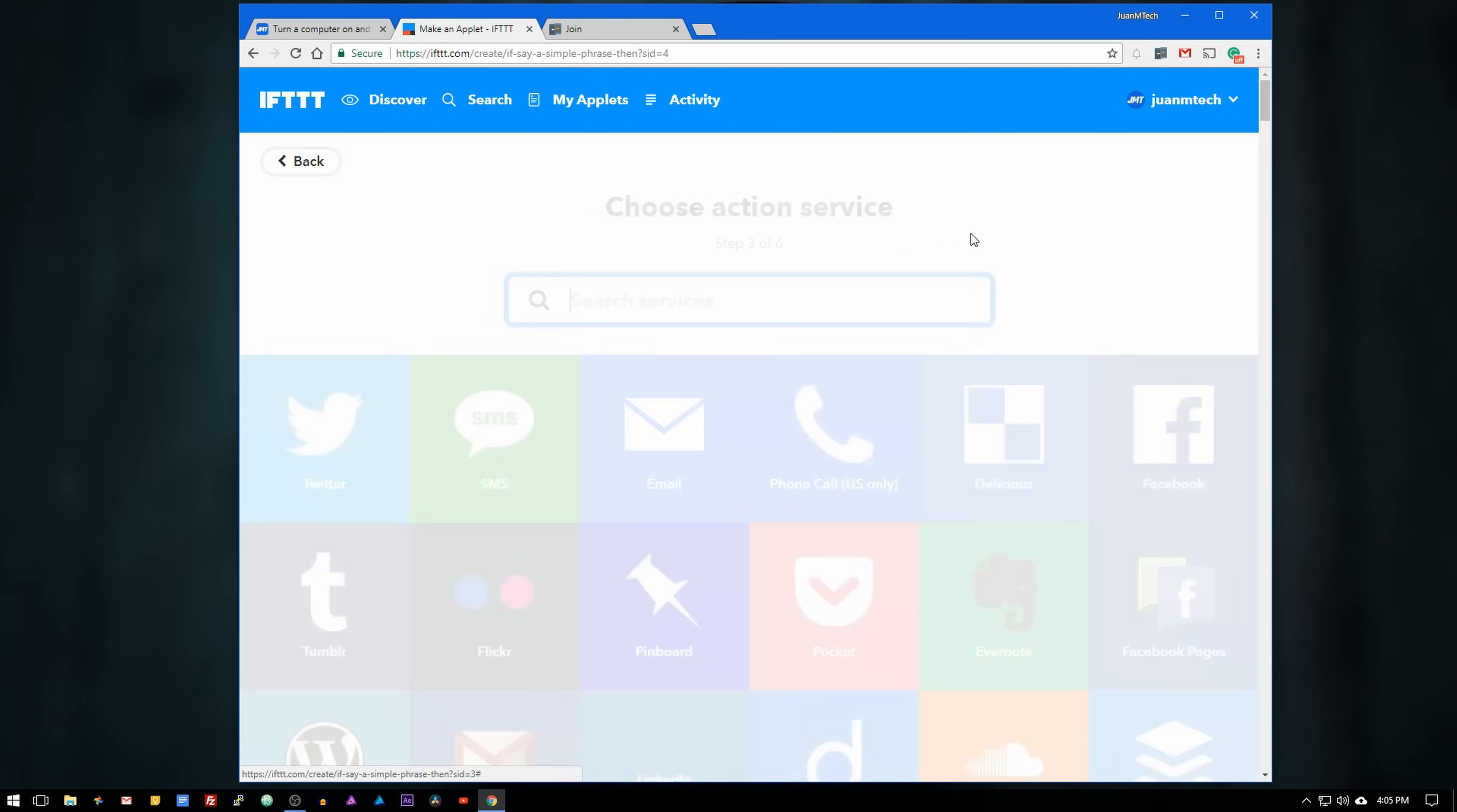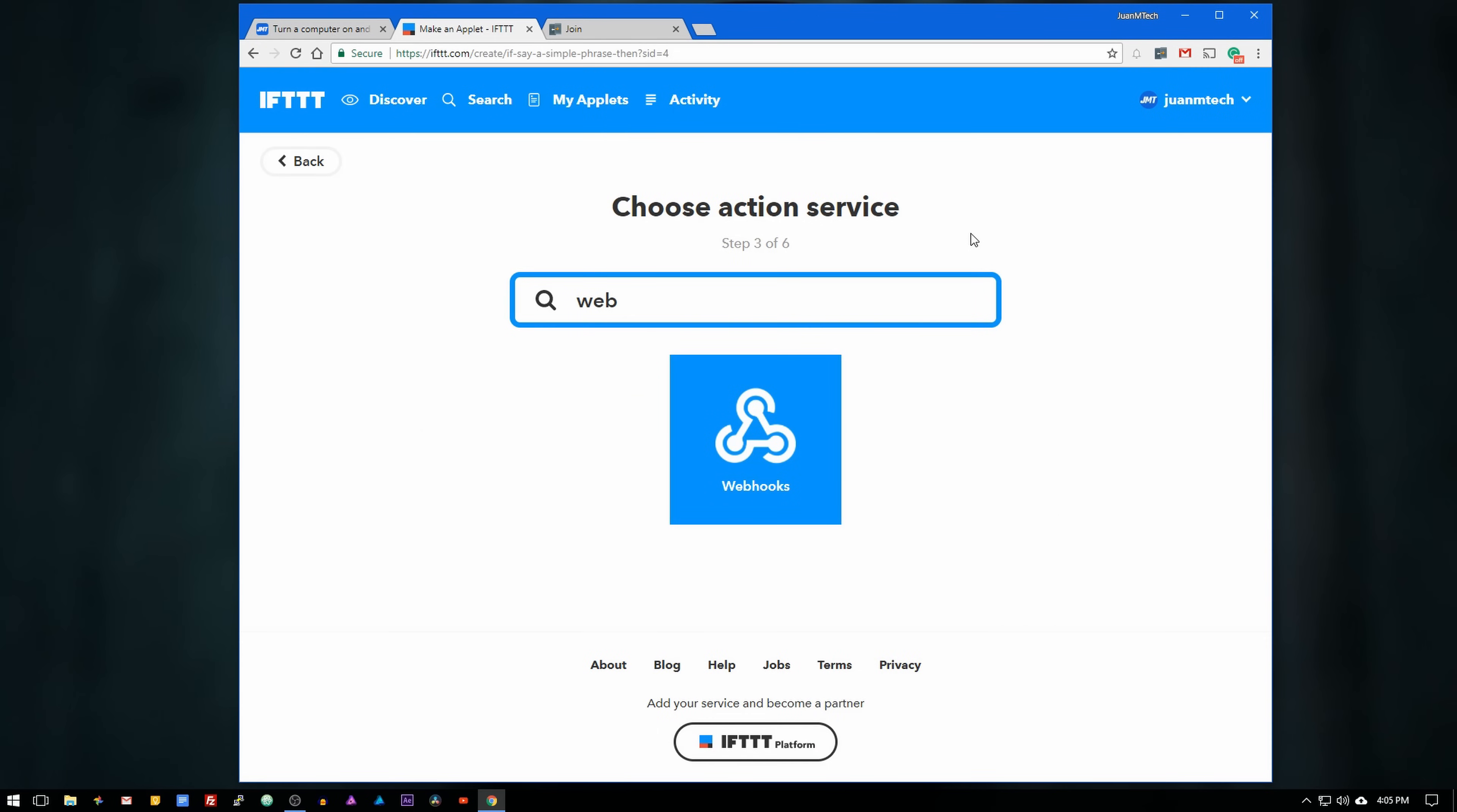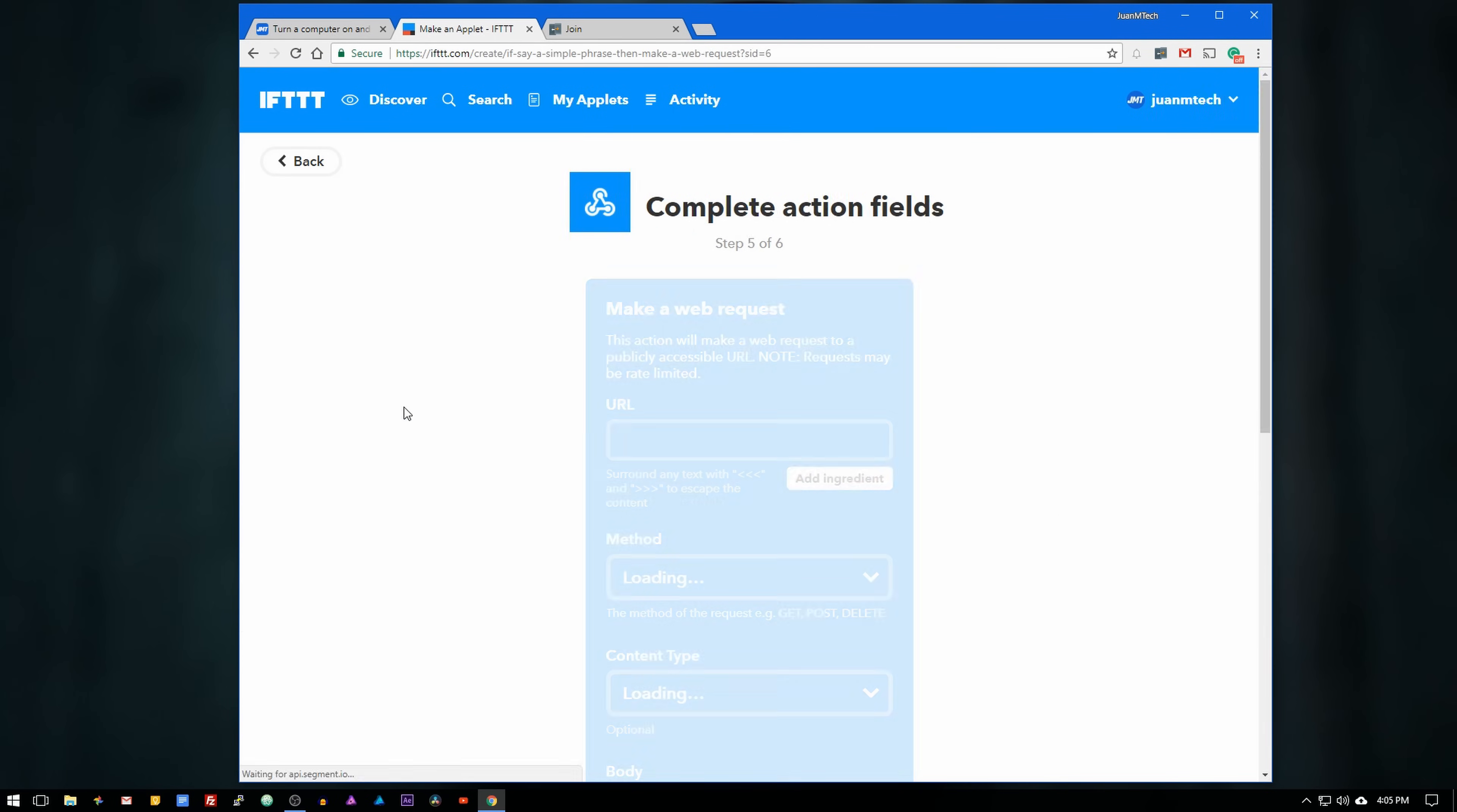Click on that, search and select webhooks, and choose the action make a web request.